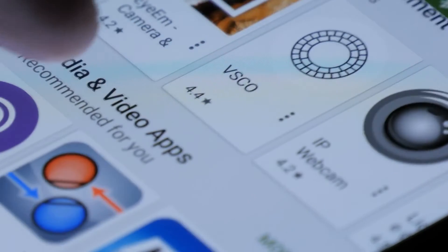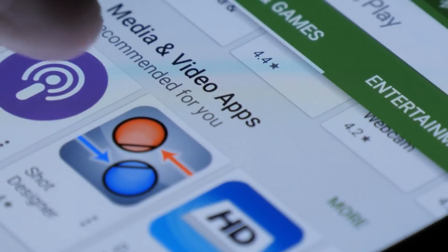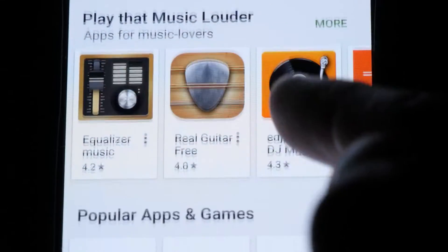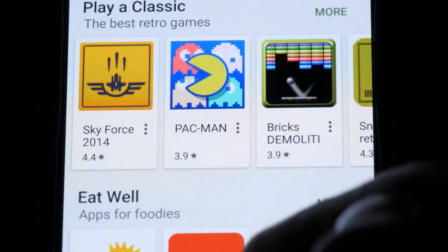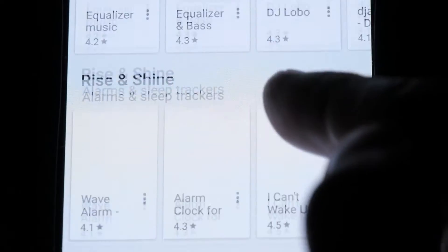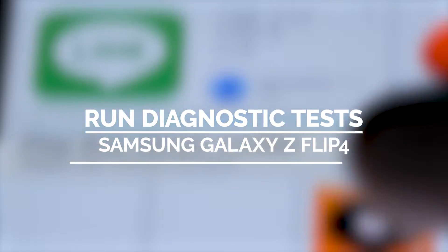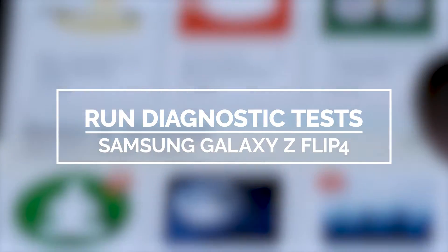Every Samsung phone owner is considered a Samsung member and therefore eligible to use the Samsung Members app. With this app, you can pinpoint potential issues with your Samsung phone by conducting diagnostic tests. In this video, we will show you how to run diagnostic tests on your Galaxy Z Flip 4.